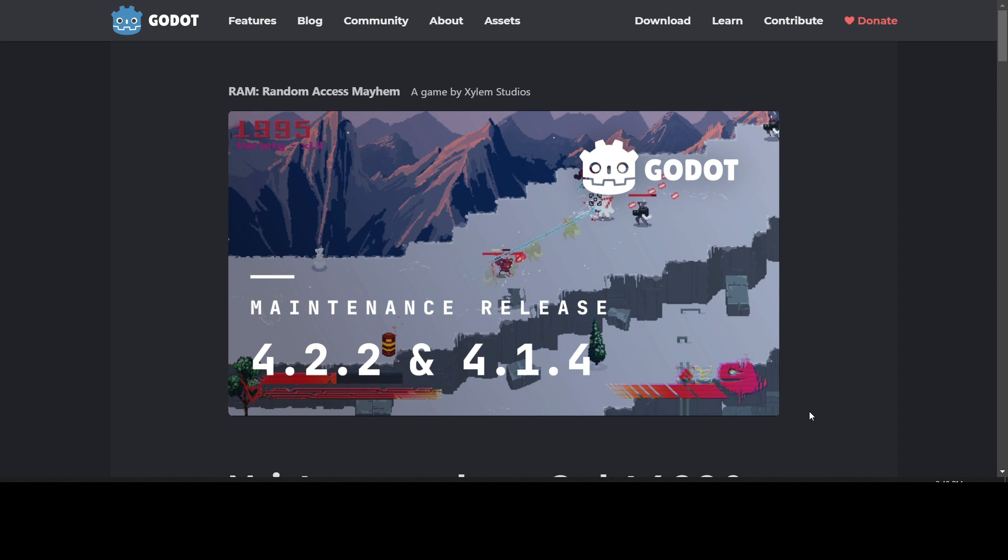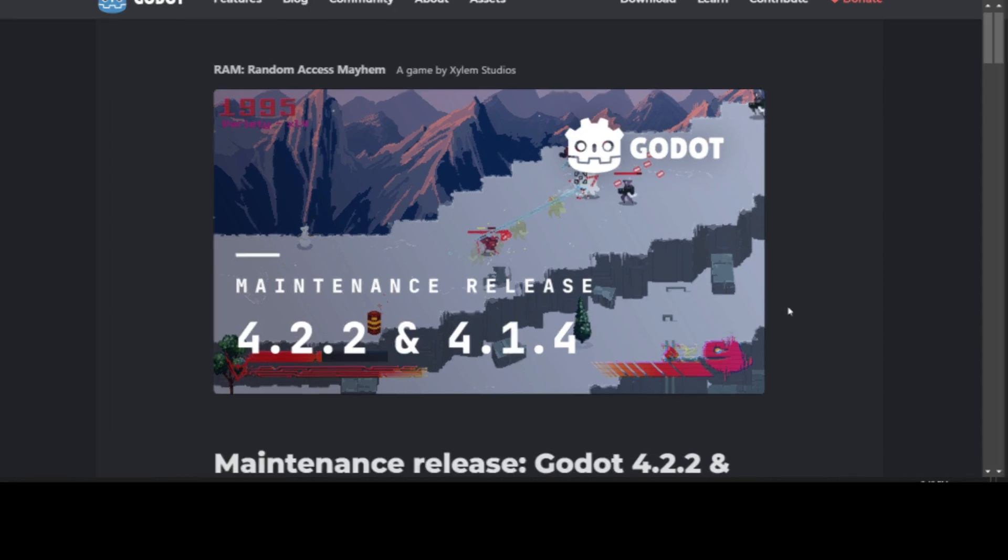We're going to go over what was fixed in Godot. Because a maintenance release is mostly a bunch of fixes and instead of new features, they've concentrated on fixing a lot of bugs. I'm going to go over the fixes right now in this article.